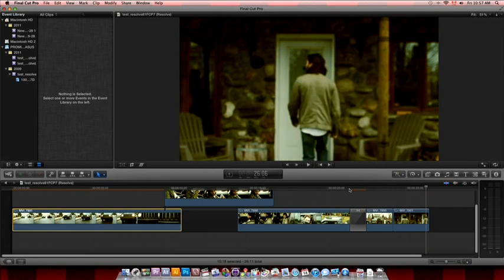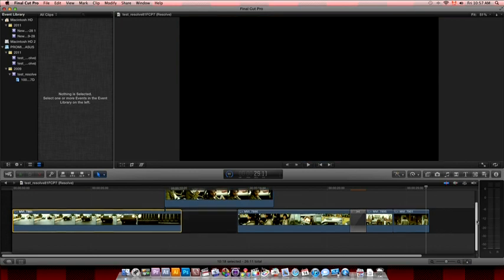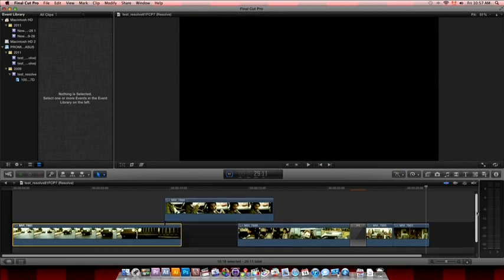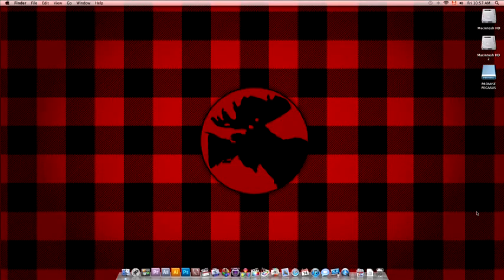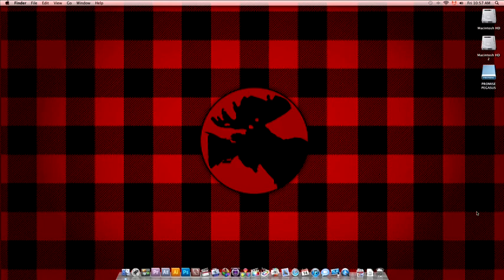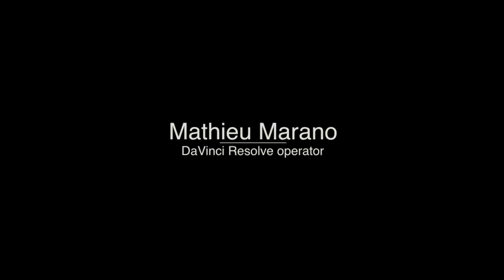You want to also from Final Cut Pro 10 to Final Cut Pro 7 to do some, maybe some online on there. So once again with Matthew Marano for Final Cut Montreal. Thank you.